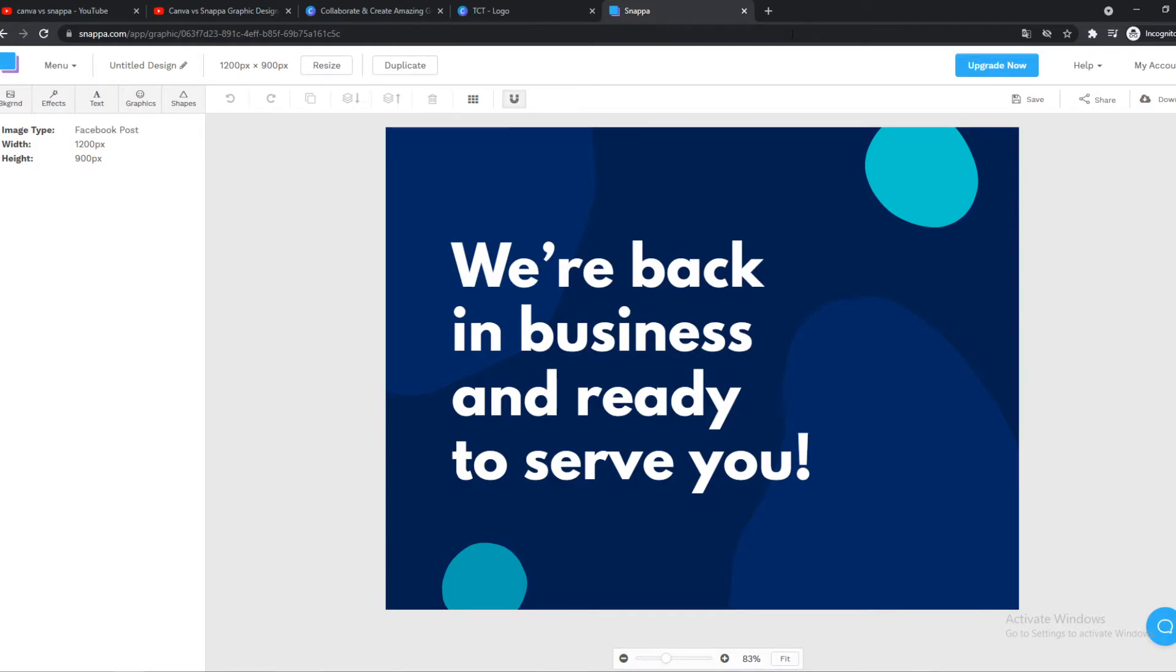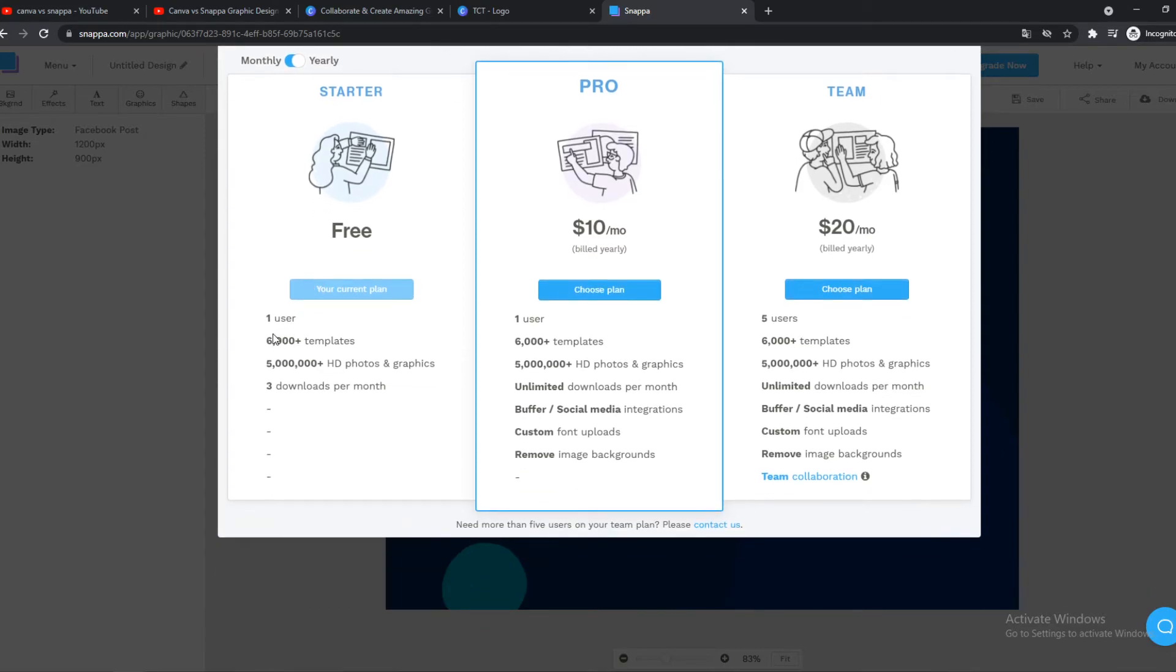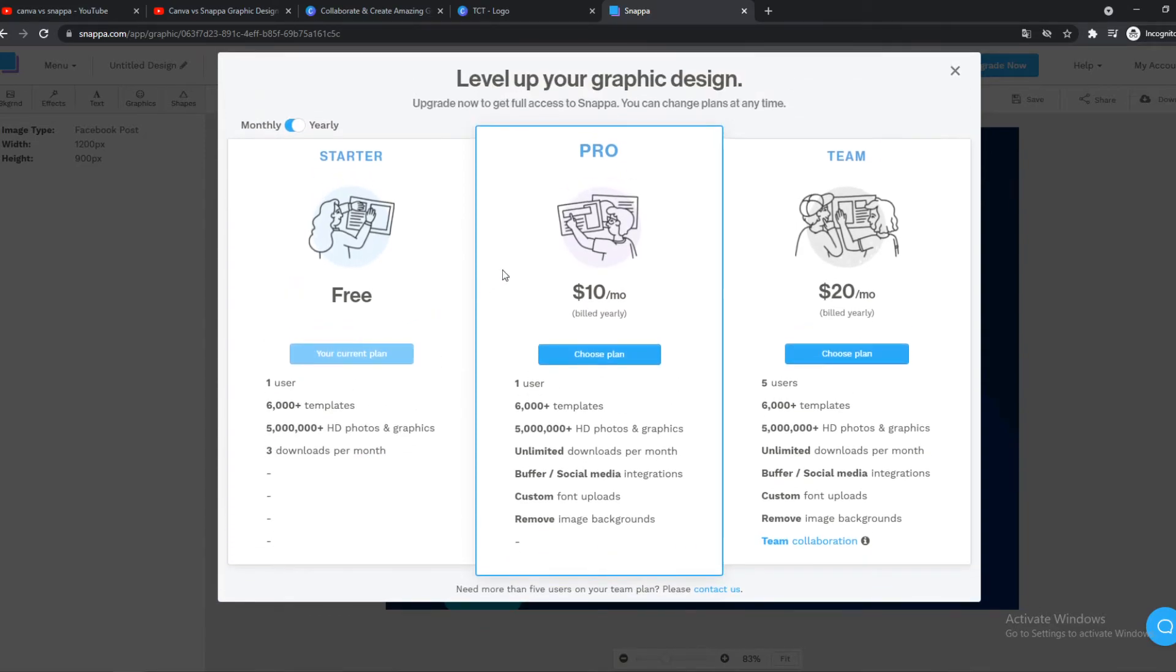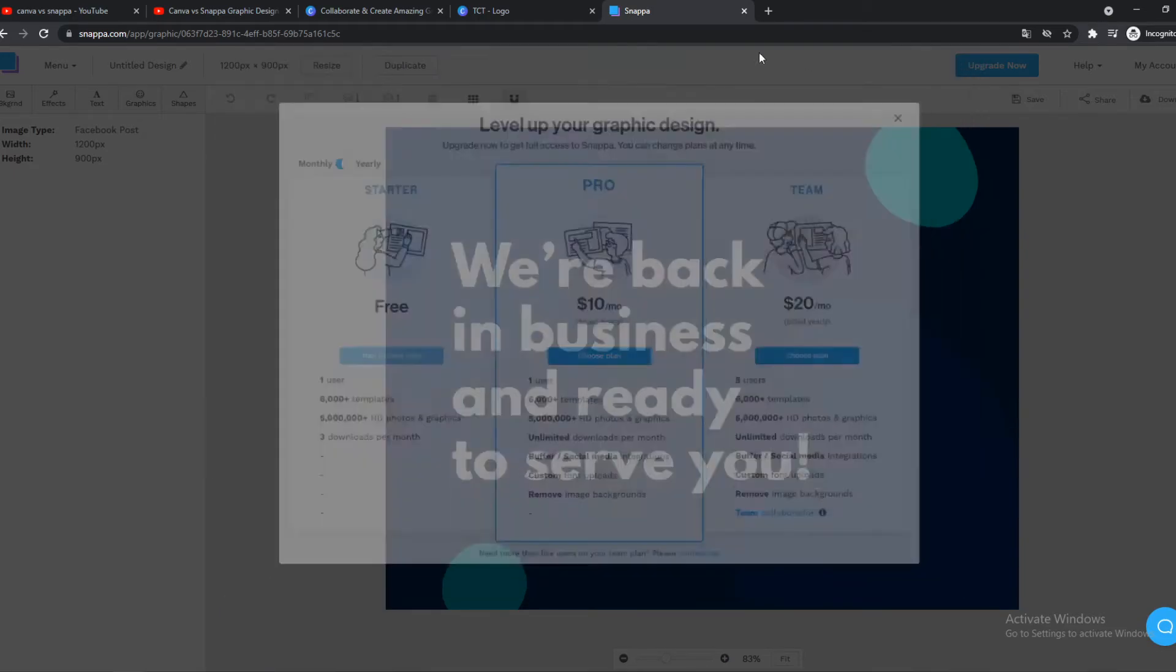So let's go ahead and compare the pricing. Let's hit upgrade now here. Free plan, which is, in my opinion, good enough. There's no reason for you to go to the pro plan. And the team plan. If you want to go for Snappa, free plan is good enough.